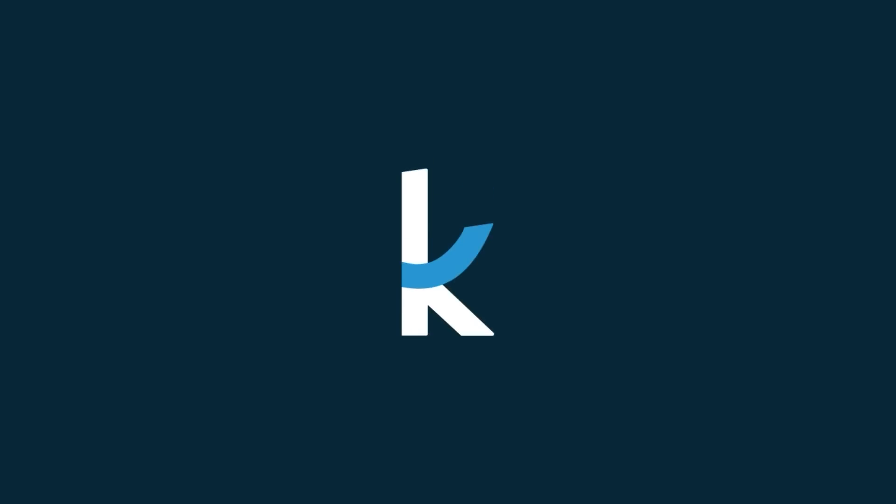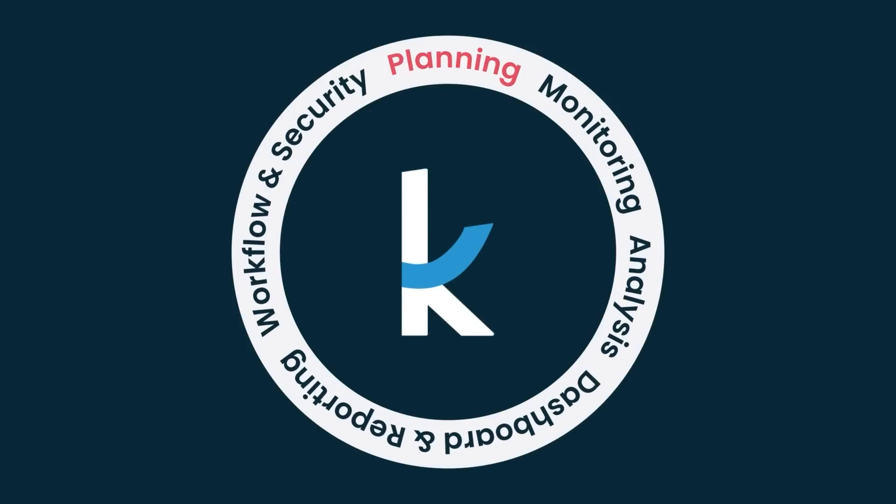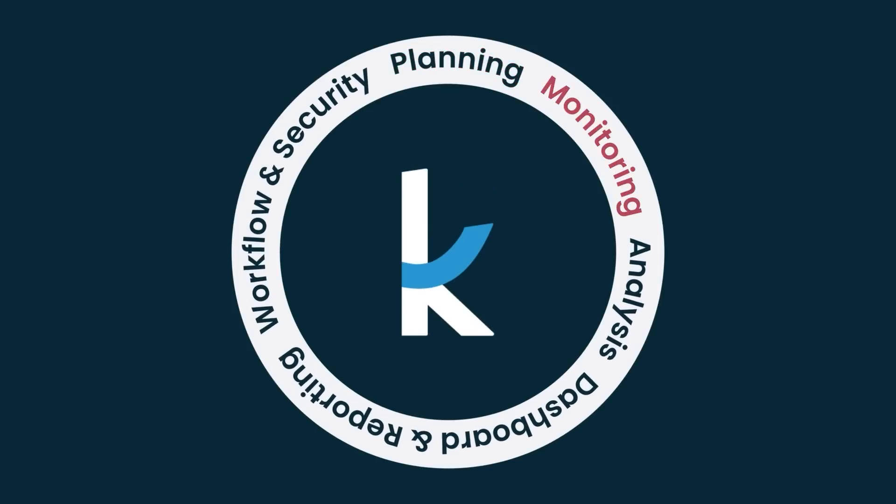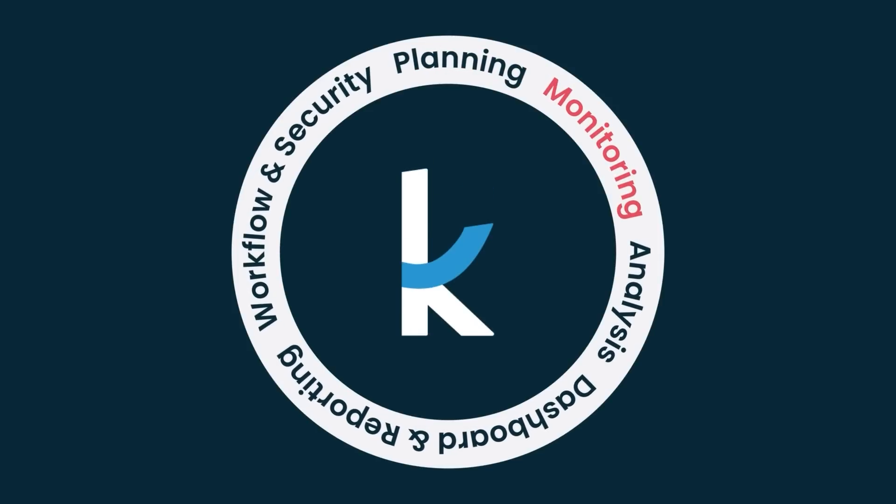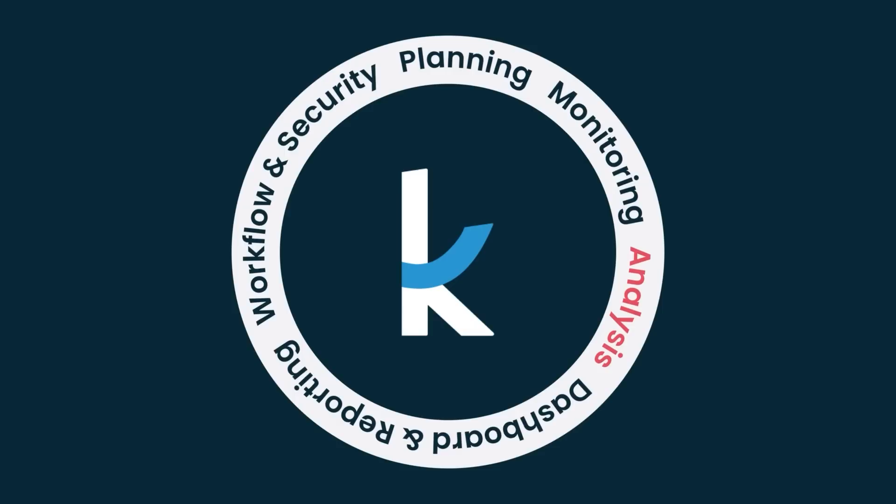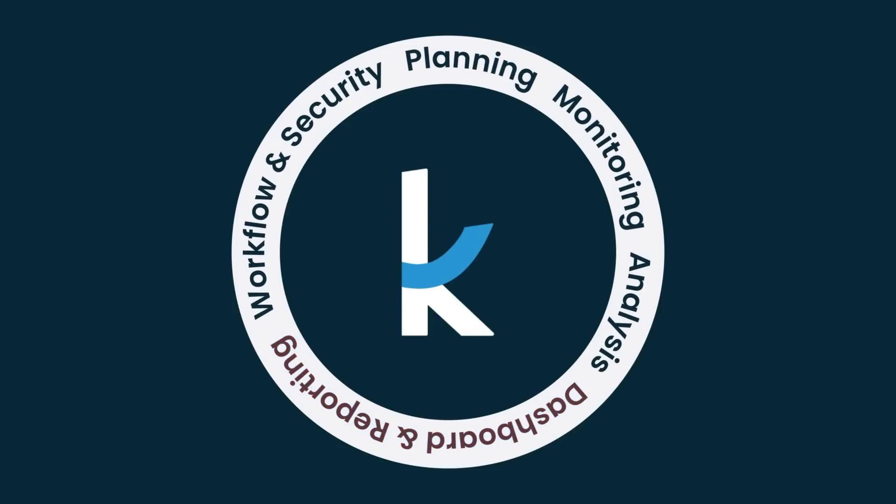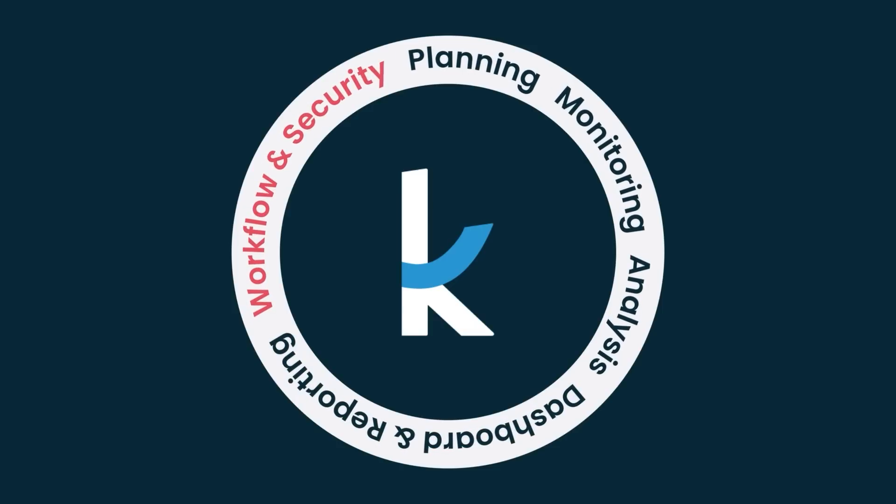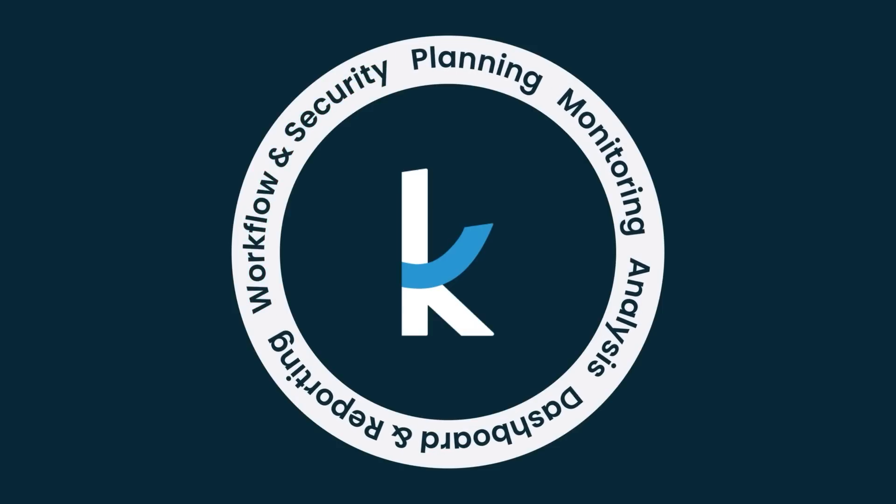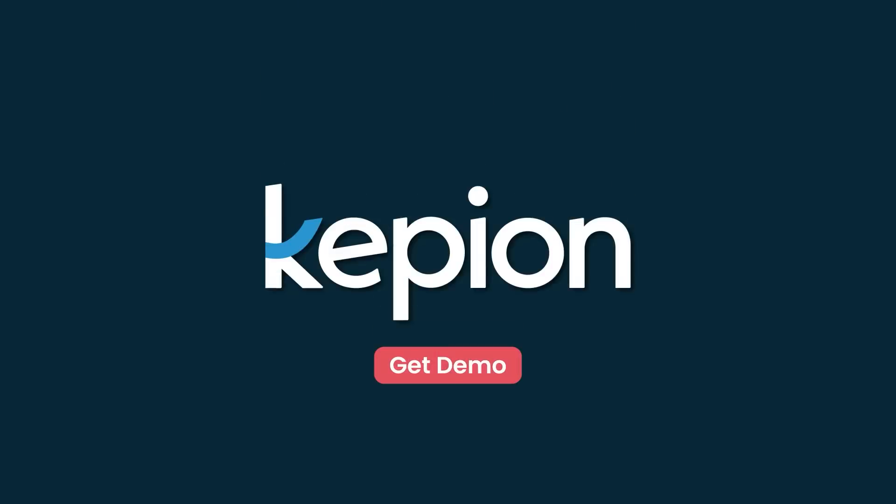This integrated planning approach provides you with a single view of your company's financial performance. And with seamless integration across finance, sales, and operations, you can save time and stay ahead of your company's cash flow. Give Kepion a try today.